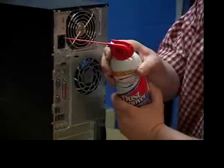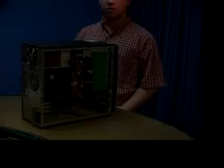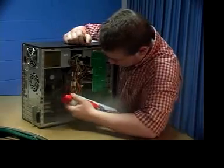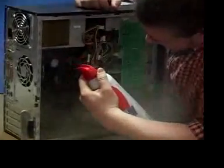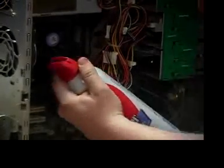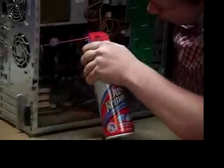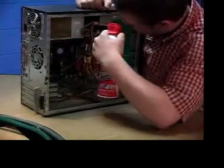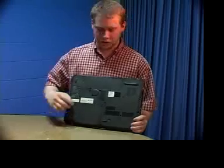Make sure not to blow too hard. We're going to blow out the inside of our computer right now. Pay special attention to the heat sink and the hard drive. On a laptop make sure to get the vents on the bottom.